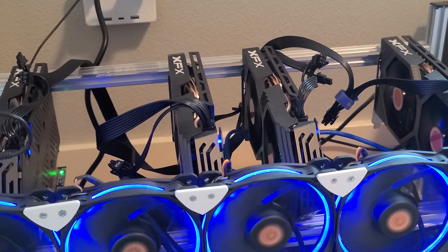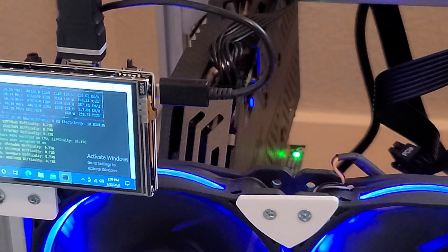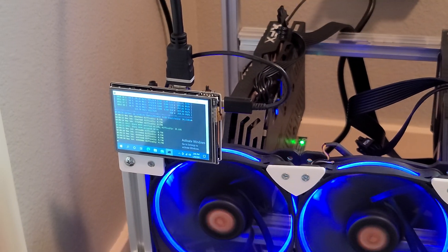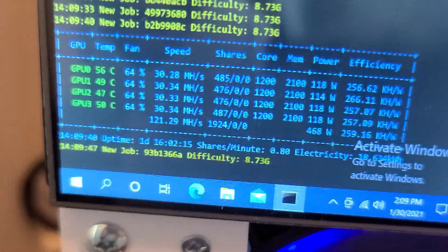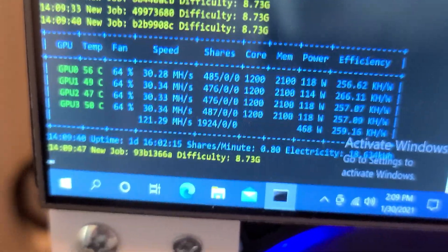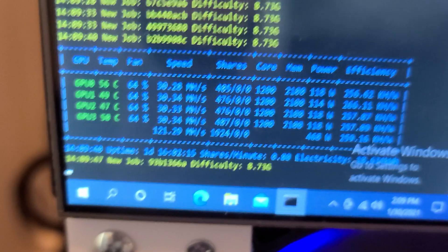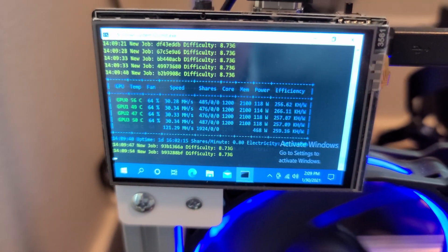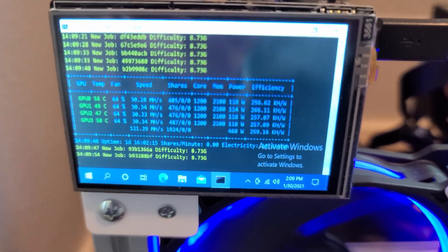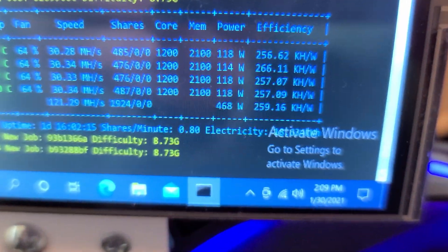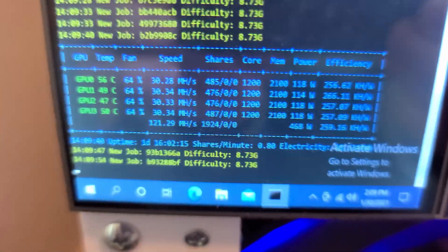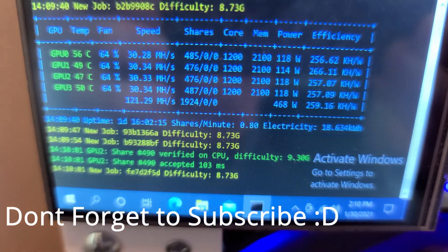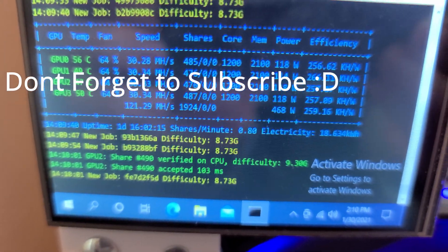But yeah, if I zoom in here, it'll be better if I take this off its tripod. So yeah, if I go over here, it has been online for one day, 16 hours, 2 minutes, and 15 seconds. Usually once you get past that 24-hour mark is when you know it's running stable.